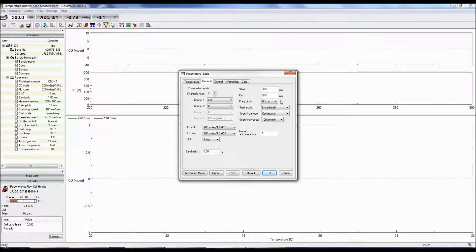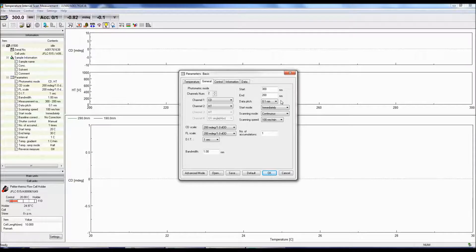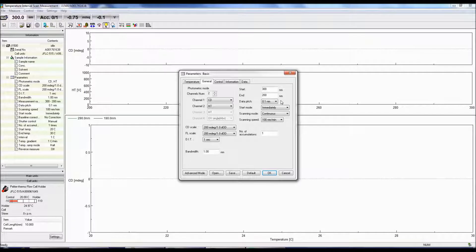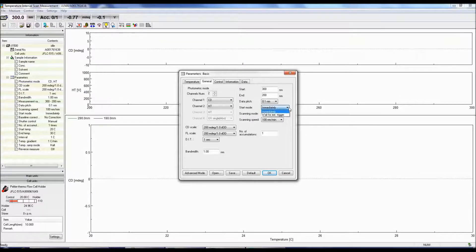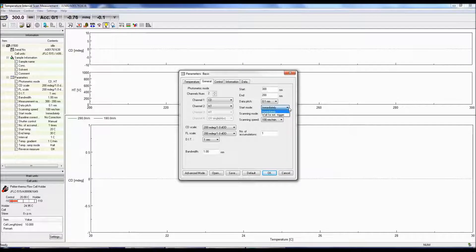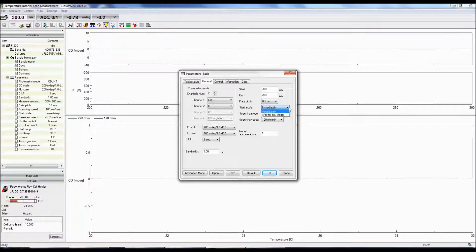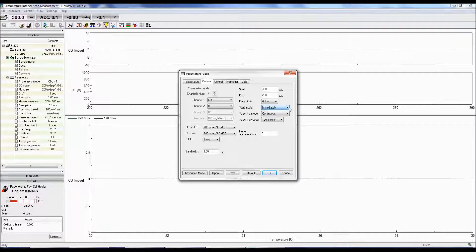Selecting too small of a data pitch and you might obtain a spectrum with a lot of noise, but too large of a data pitch and crucial data points could be missed. The start mode allows you to immediately obtain a CD spectrum or wait for an external trigger.